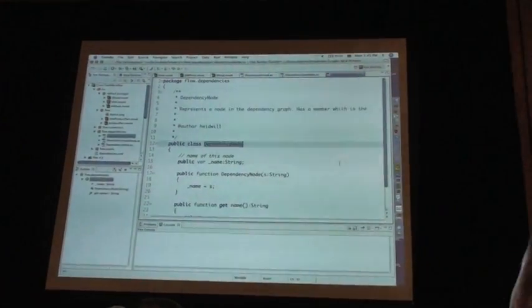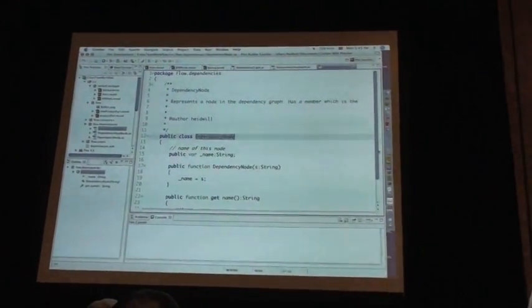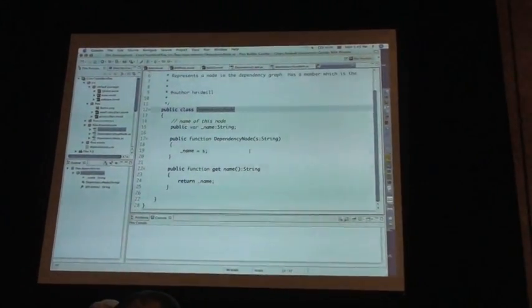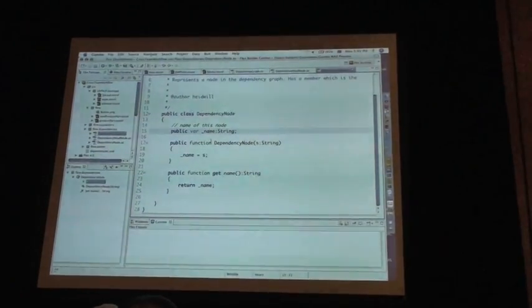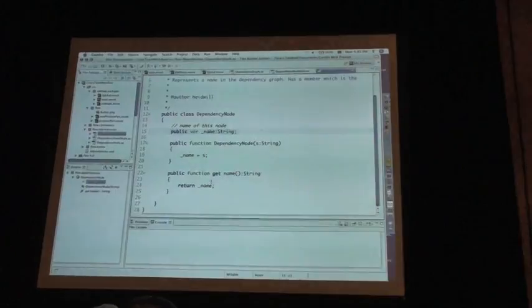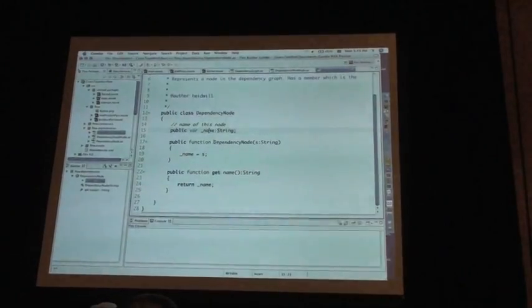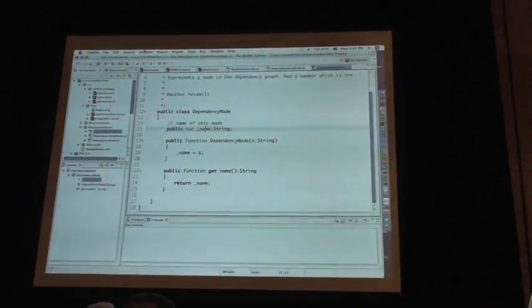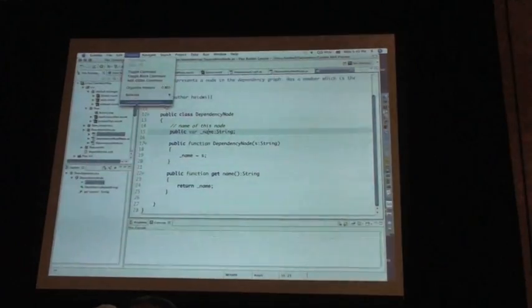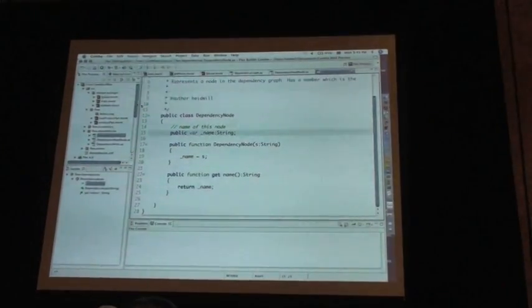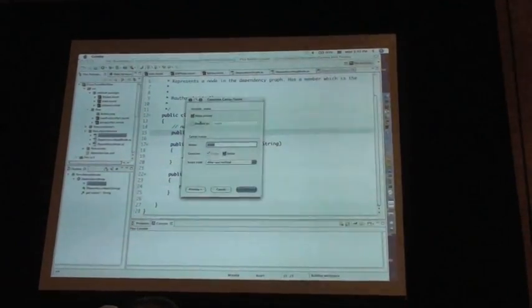So let me get over to my dependency node. You can see in this class that I have a backing variable called underscore name and I have a getter called name. What the great thing is that we have now is being able to generate getters and setters for your members.